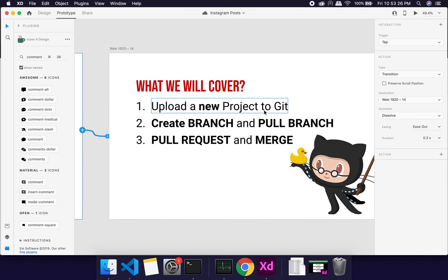So we successfully covered: uploading a new project, creating a branch, pulling branch data, making a pull request, and merging. This is most of what you'll be doing when working on a project with a team. There are many more Git commands we can cover later. Let us know how useful this video was, subscribe to the channel, and check out our Instagram for React-related content. See you next time!